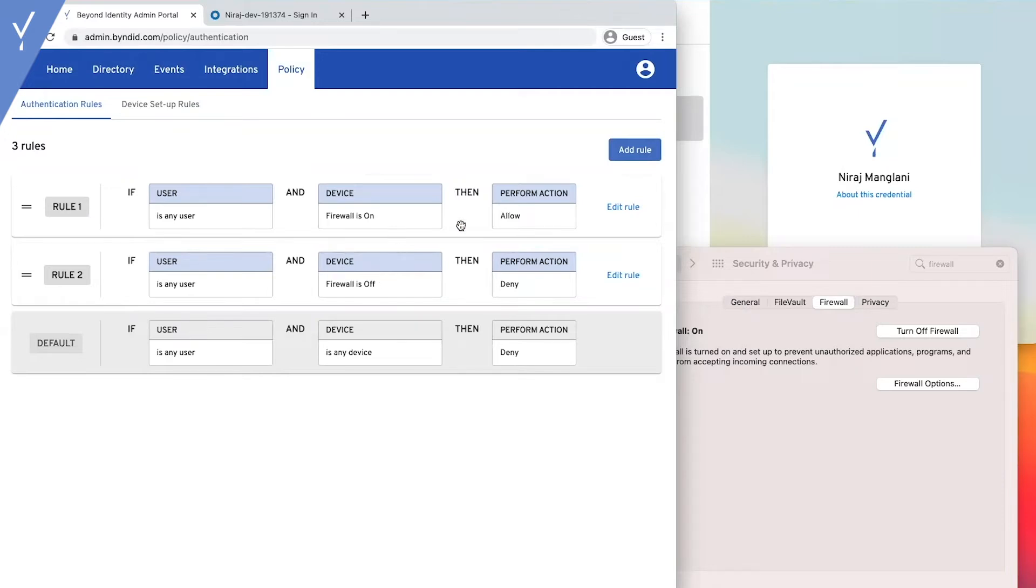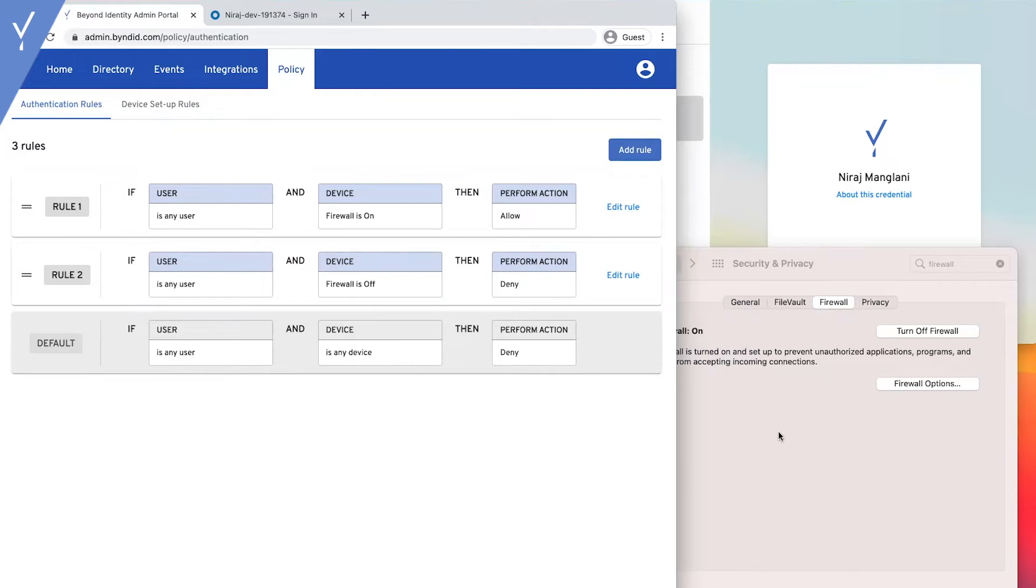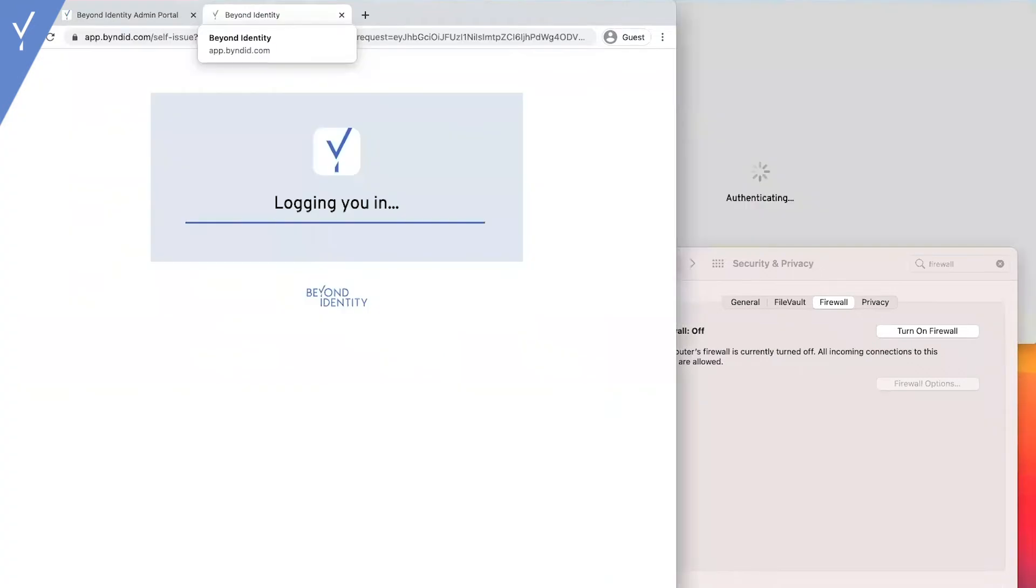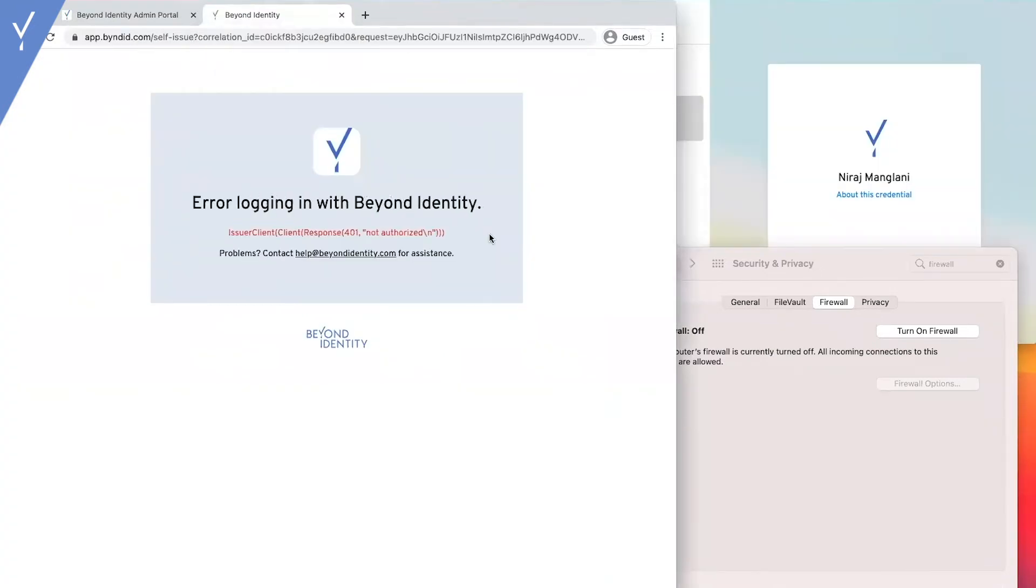Notice, firewall is on, allow. Firewall is off, deny. So, let's turn off firewall. And so, we're not authorized.